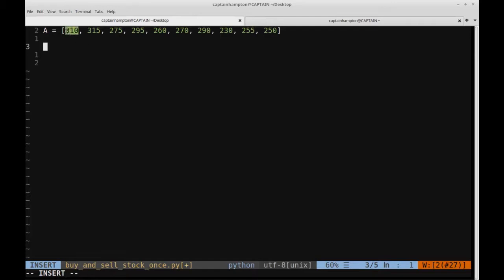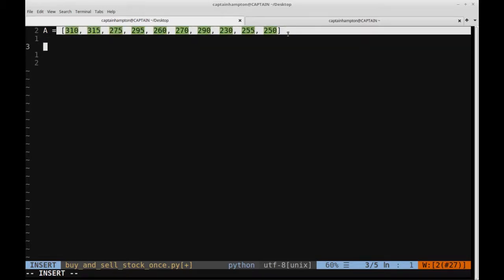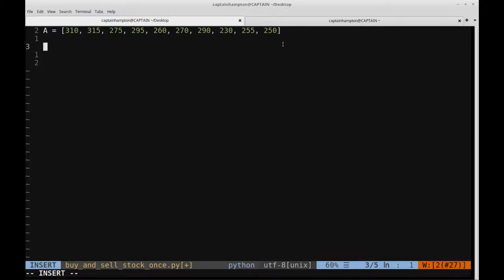For instance, if we buy on the first day for 310 and then we sell the next day for 315, we make a profit of $5. If we buy at 310 and we sell at a lower price, we won't make any profit — we'll lose money. It actually turns out that if you go through this whole array, the maximum amount of profit you can possibly make is if you buy for 260 and then sell for 290. This gives you a profit of $30, which is the most you can make for this given array. We want to figure out a way to more generally calculate this for any array of numbers.